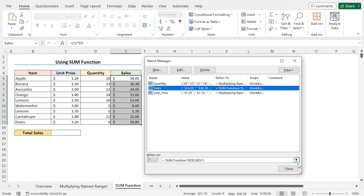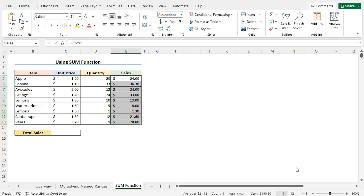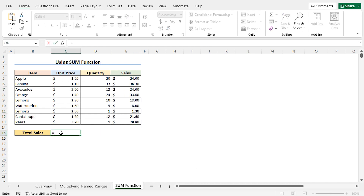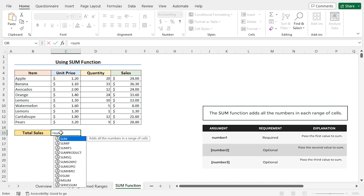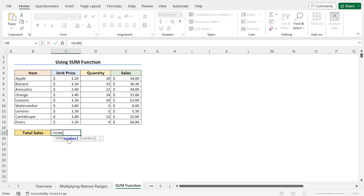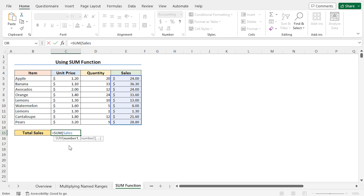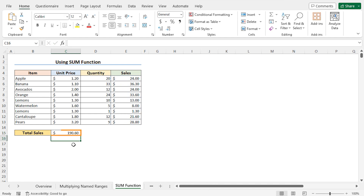Click Close to close the Name Manager. We are ready to calculate the total sales. Go to cell C15, type equals, and use the SUM function — it returns the summation of your selected range. As the number1 argument of the SUM function, instead of selecting all cells from the sales column, type the name sales. Press Tab to autocomplete, and you can see all cells of the sales column are highlighted. Close the parentheses and hit Enter. This returns the total sales of all items.